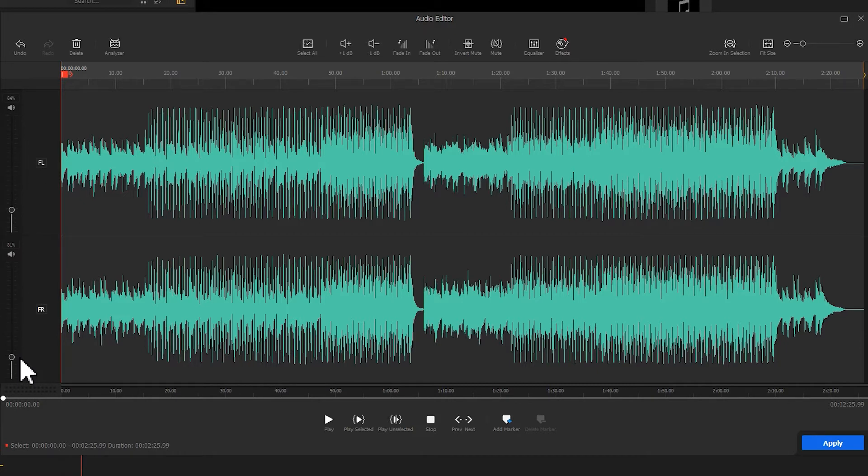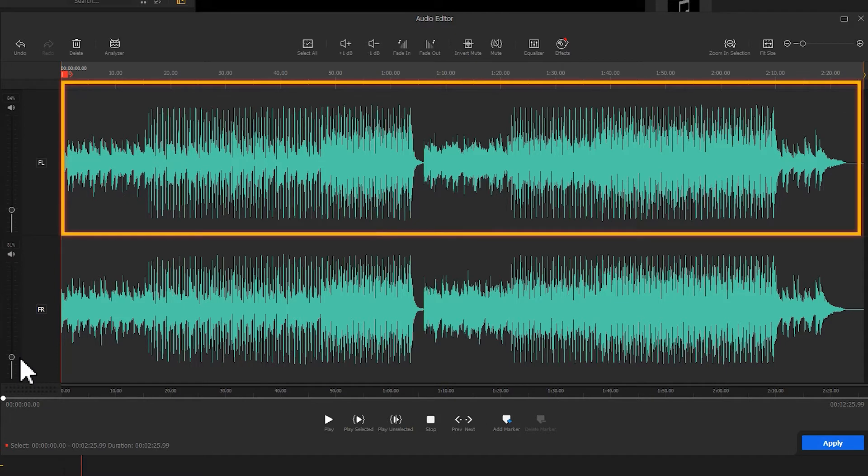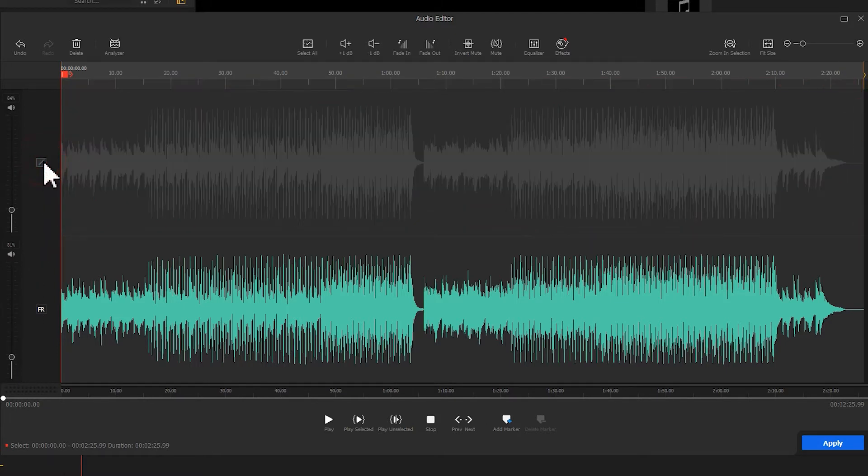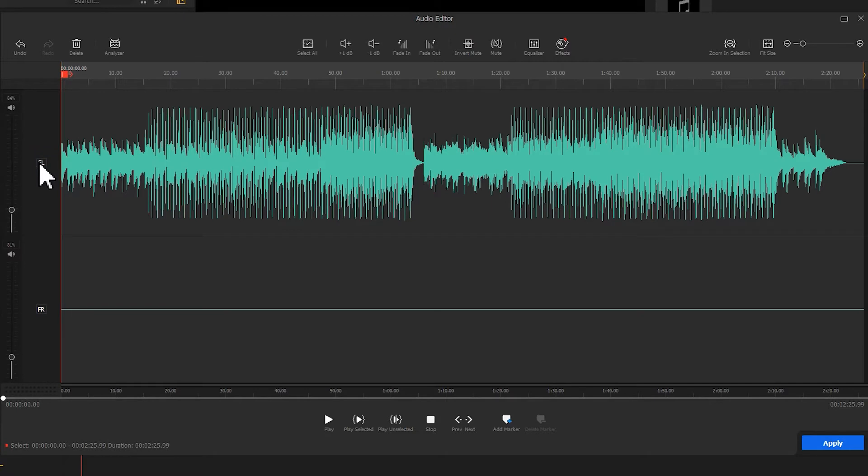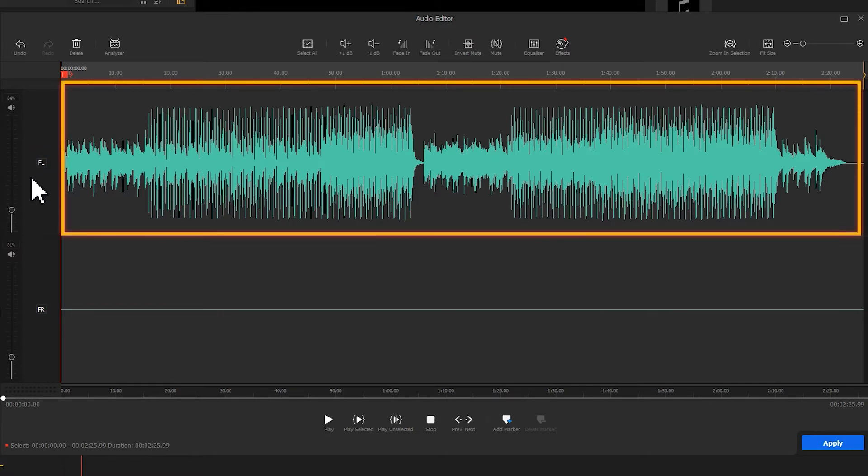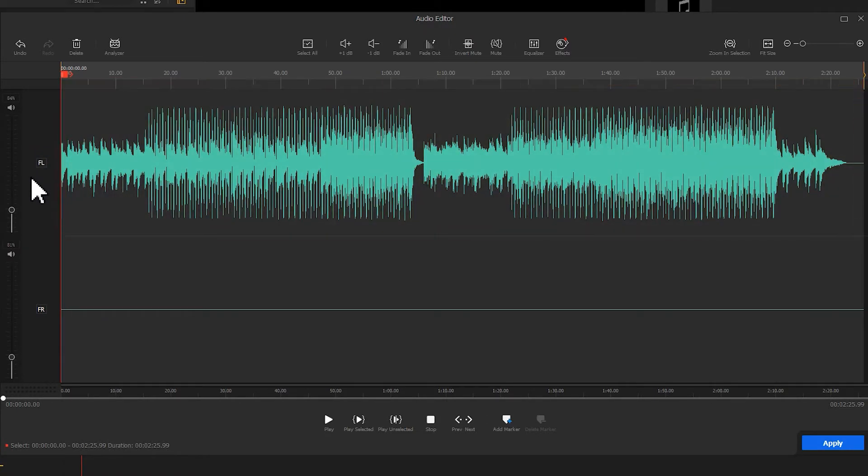But for instance, if you don't want to apply any changes to the front left channel, just click on the FL square button to lock it. After making the edits, enable the front left channel. You can notice its waveform doesn't change. Super convenient, isn't it?